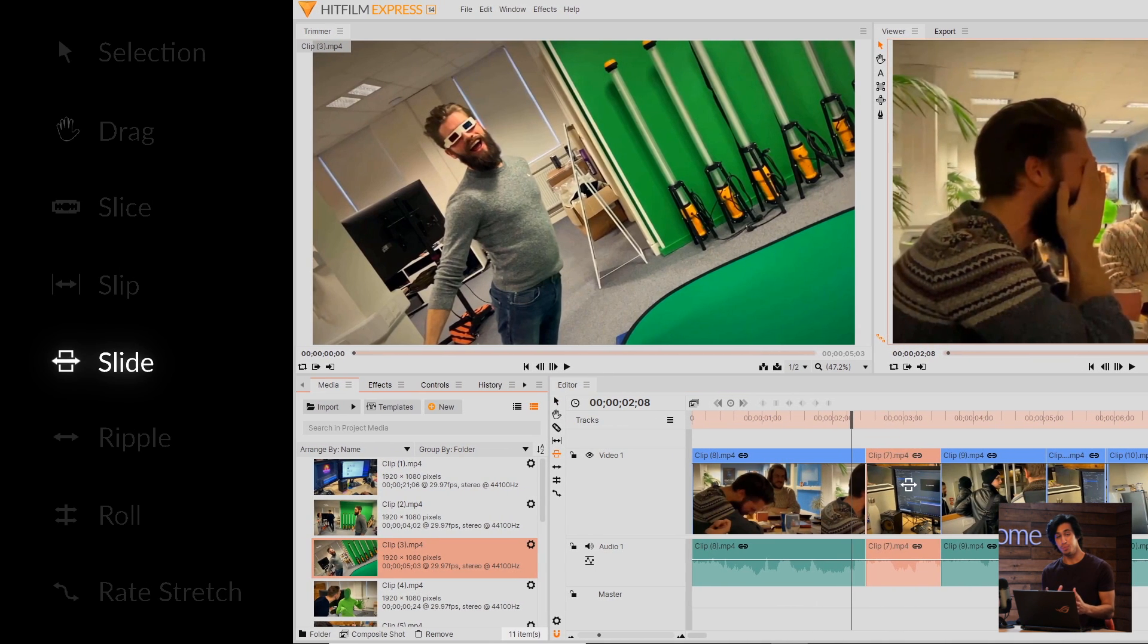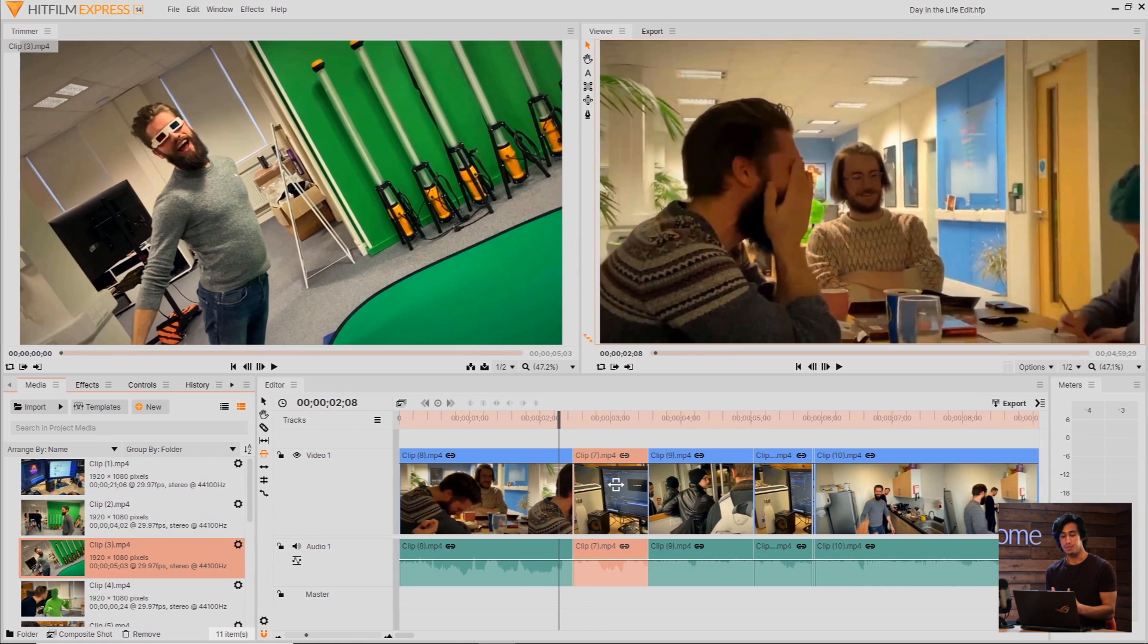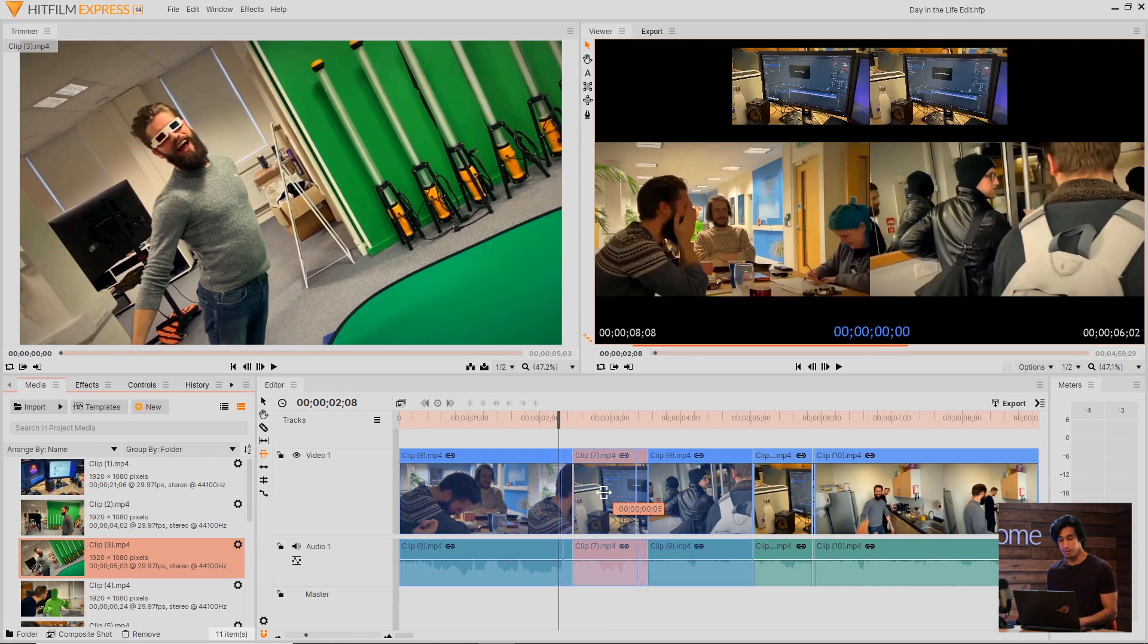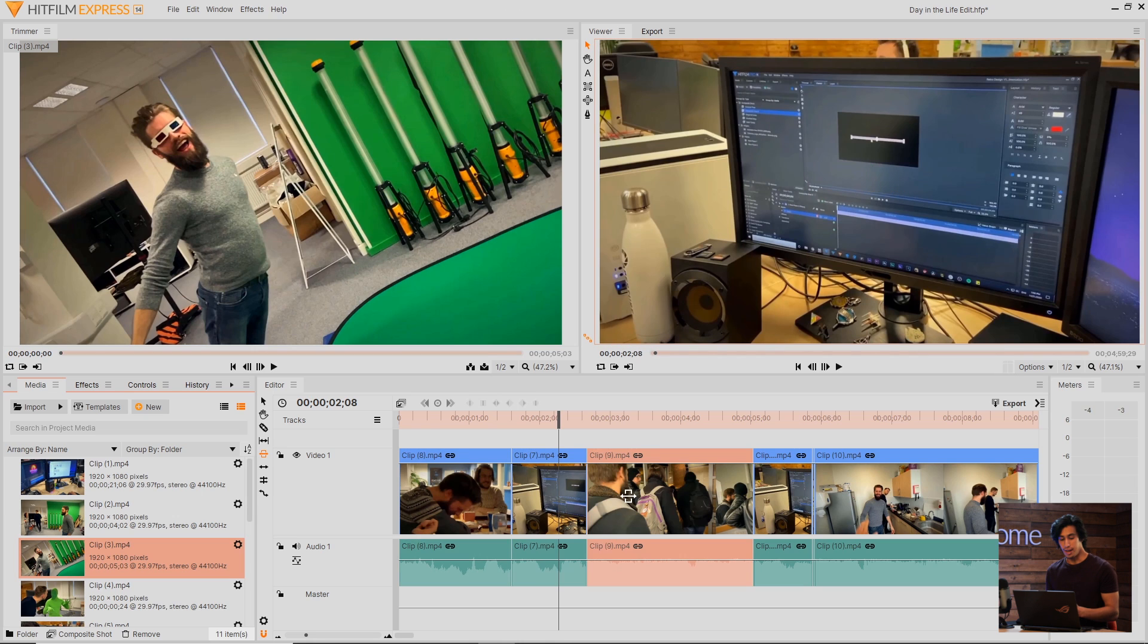The Sly tool allows you to move a clip but maintain its in and out points, but then compensates the surrounding clips to fill the gaps. If I use the Sly tool on this clip here, I can move it over to the left, and the clip on the left and right will trim automatically to fill the gap.